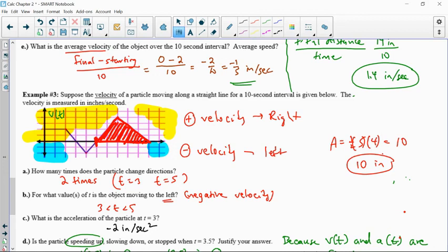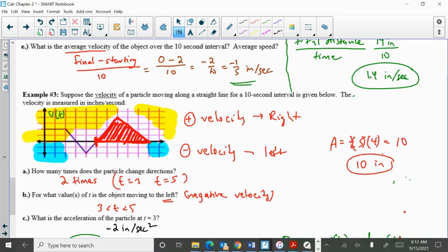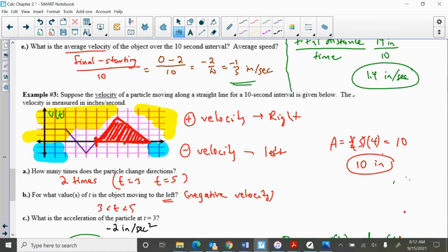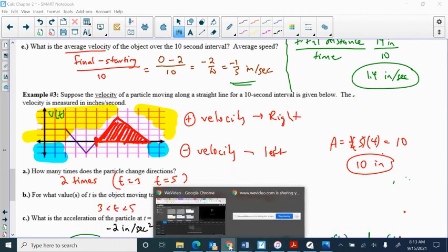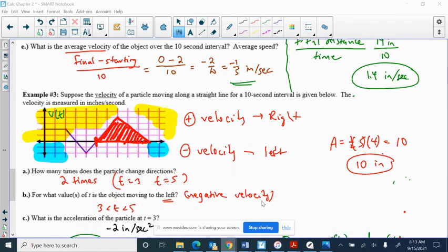Moving forward, we'll spend more time on this area concept and consider what happens if the area exists underneath the x-axis — then it has a negative value, meaning distance moved to the left, which is displacement. Position, velocity, and acceleration — you might have a physics background, but note this isn't on the upcoming quiz. It's looking ahead at the next section. Still do the homework this weekend, check Canvas, and we'll spend more time on this the day after the quiz.